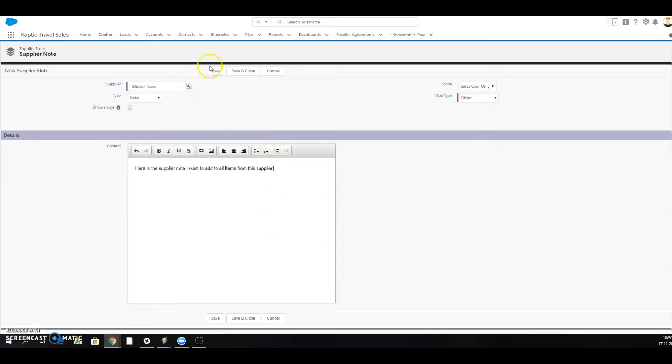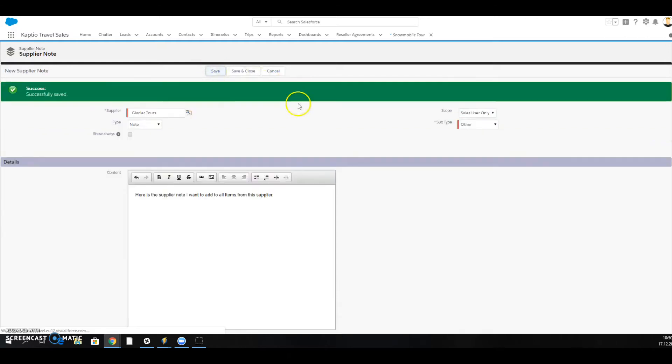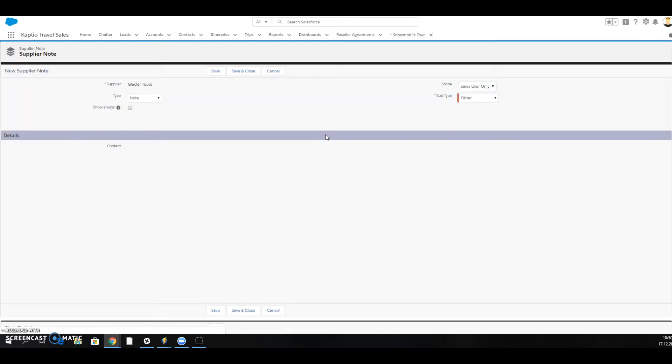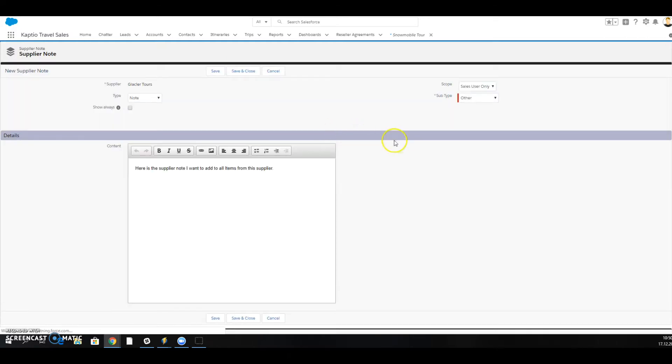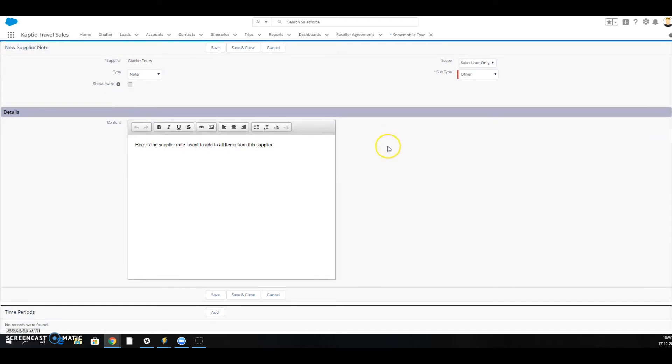I'm going to start with saving this. So I have saved my supplier note and I can add when this note should be visible.